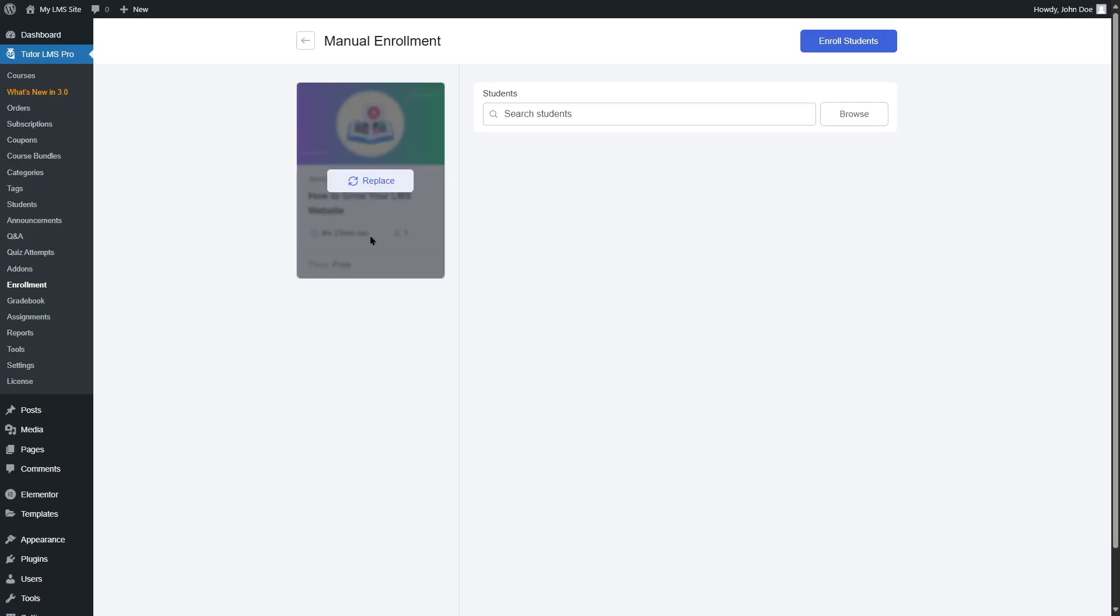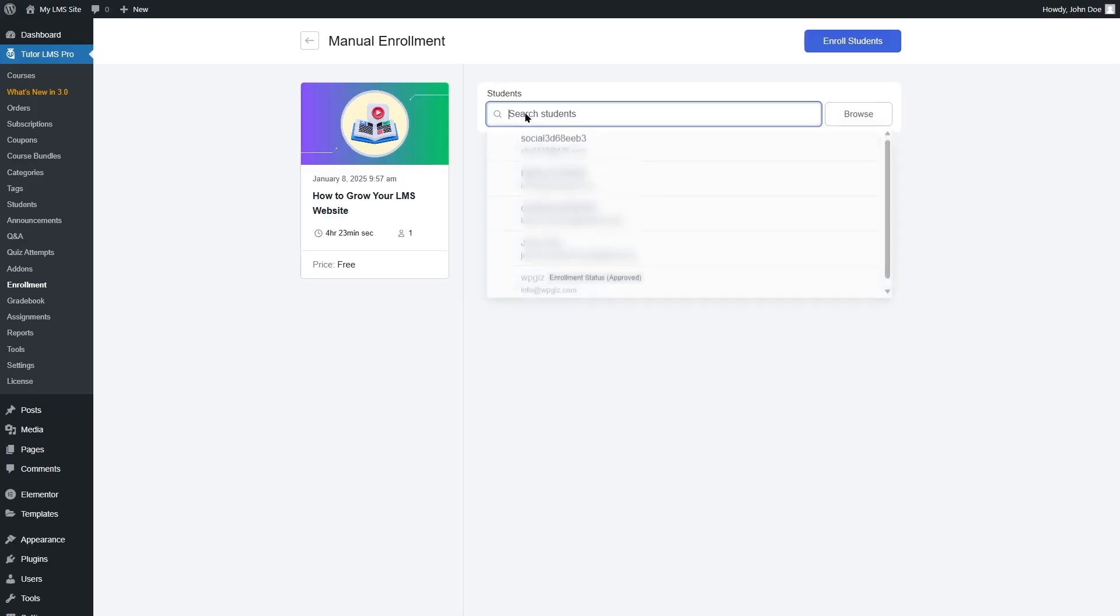This is selected. If you want, you can also replace it by clicking on this button. Then we're going to select the student. Once you click on this box, all the students will appear.